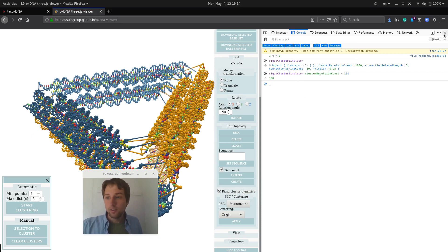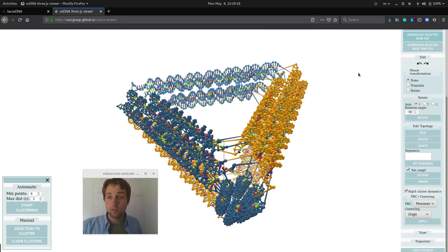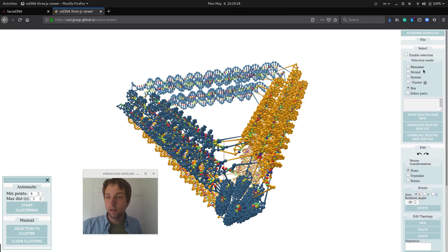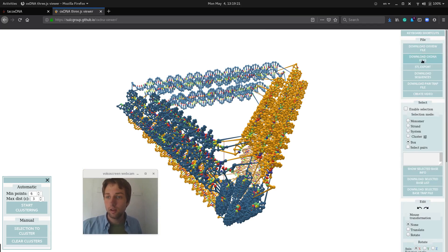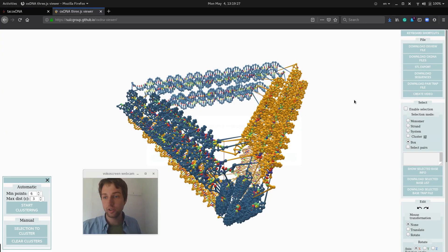So that's it, from here you can just go and download the output files, OxDNA files, to whatever name you want to. And you can also generate videos,